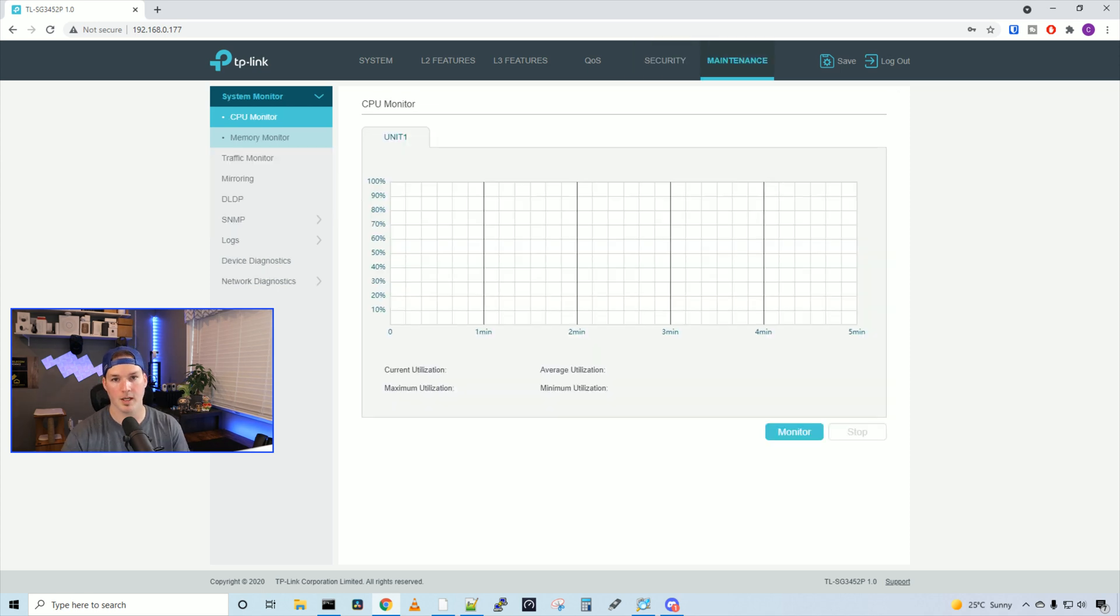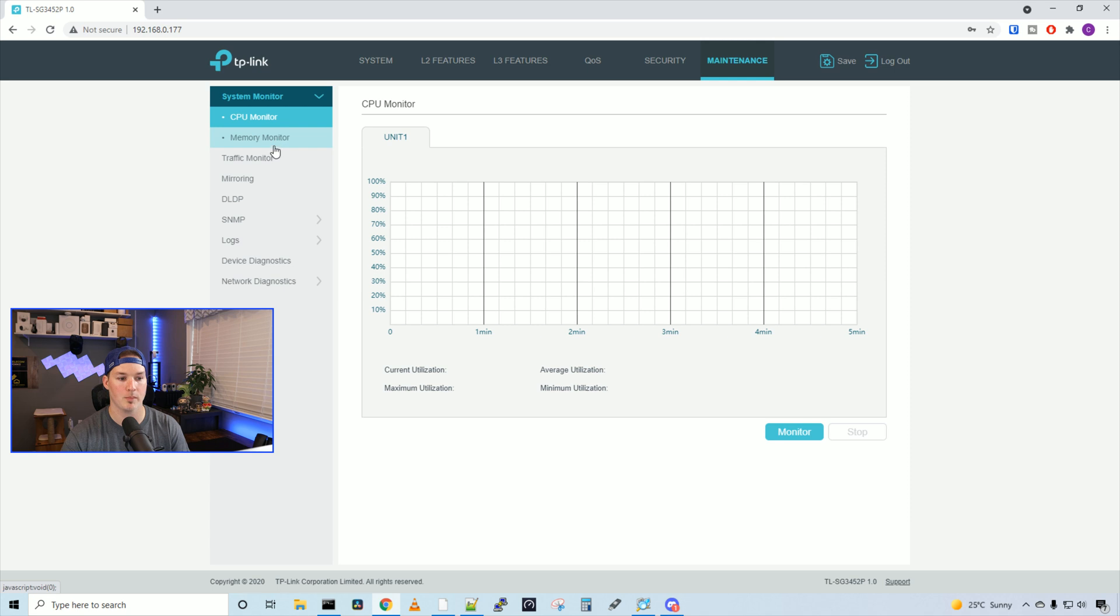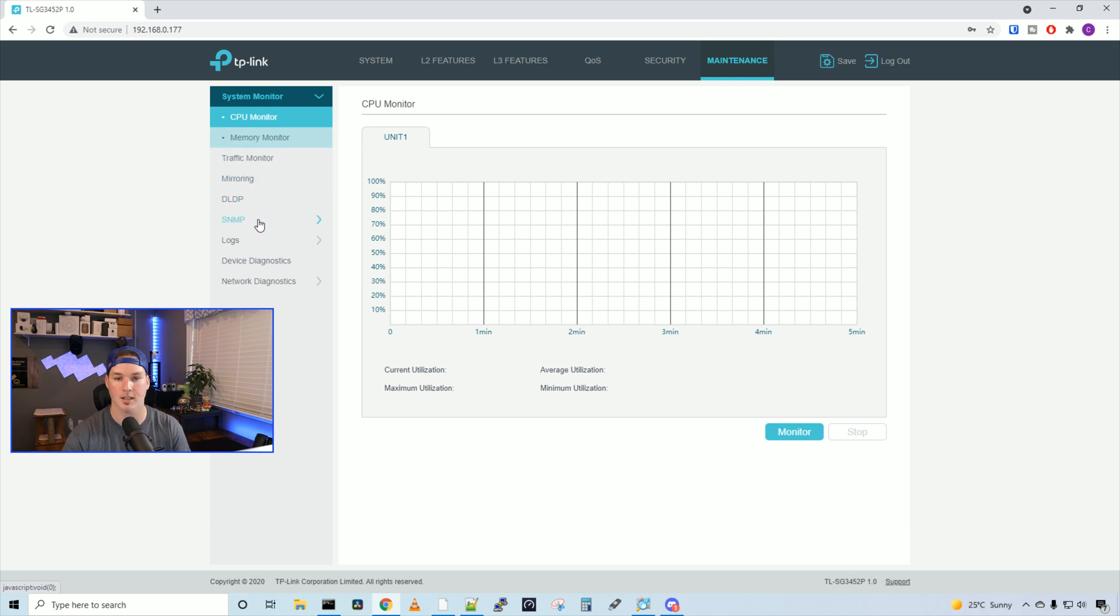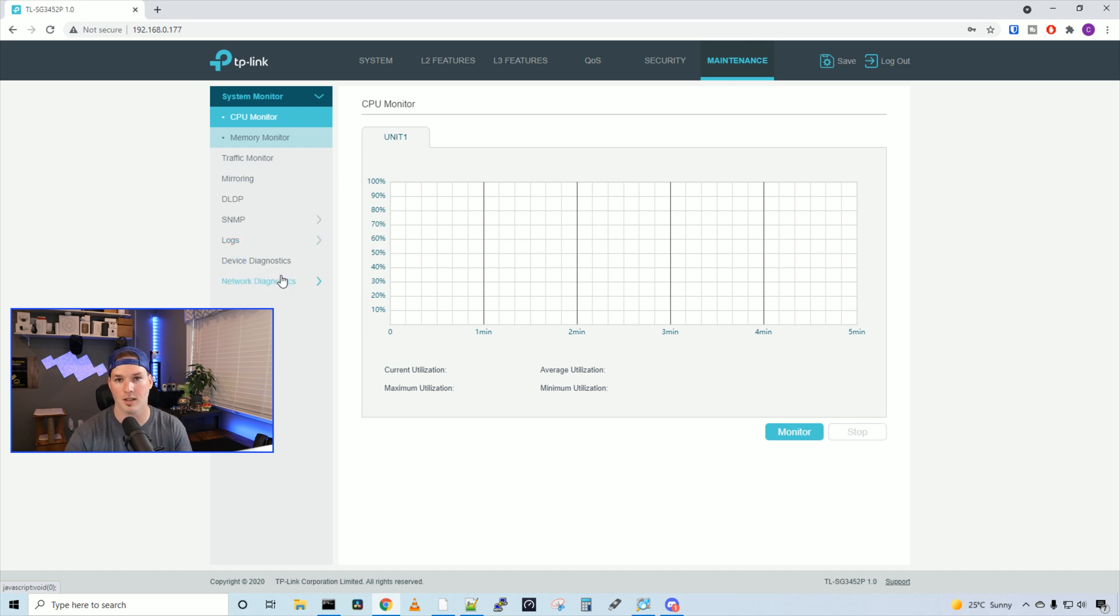Under maintenance, we have a bunch of other tabs. So we have system monitor, CPU monitor, memory monitor, traffic monitor, mirroring, DLDP, SNMP. We have our logs, device diagnostics, and network diagnostics.